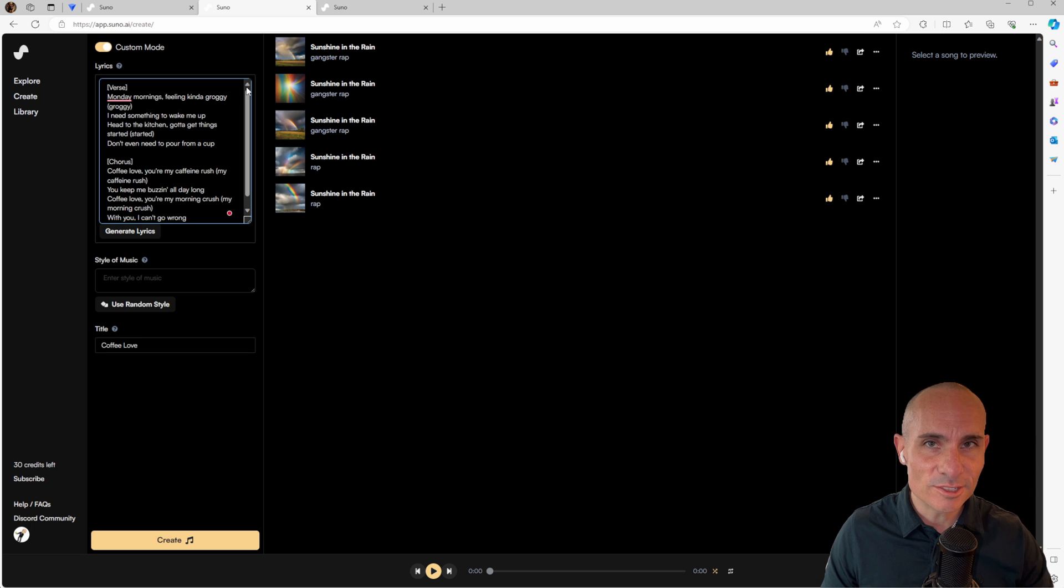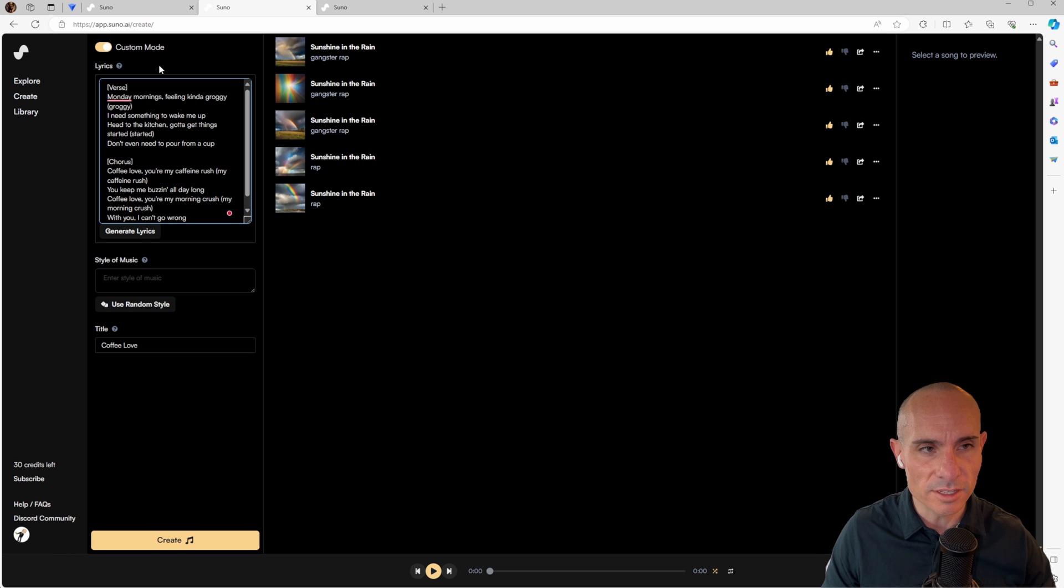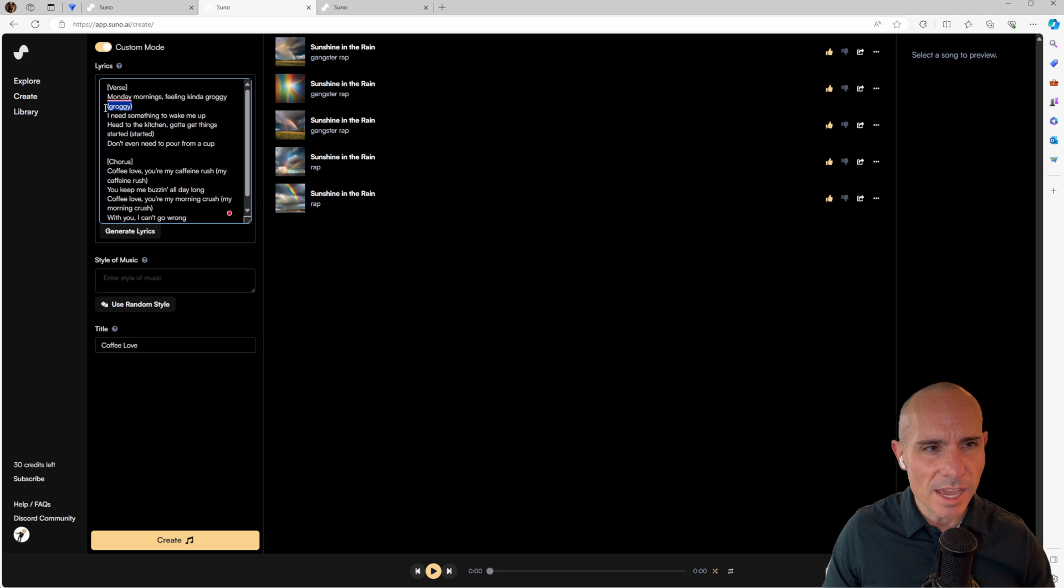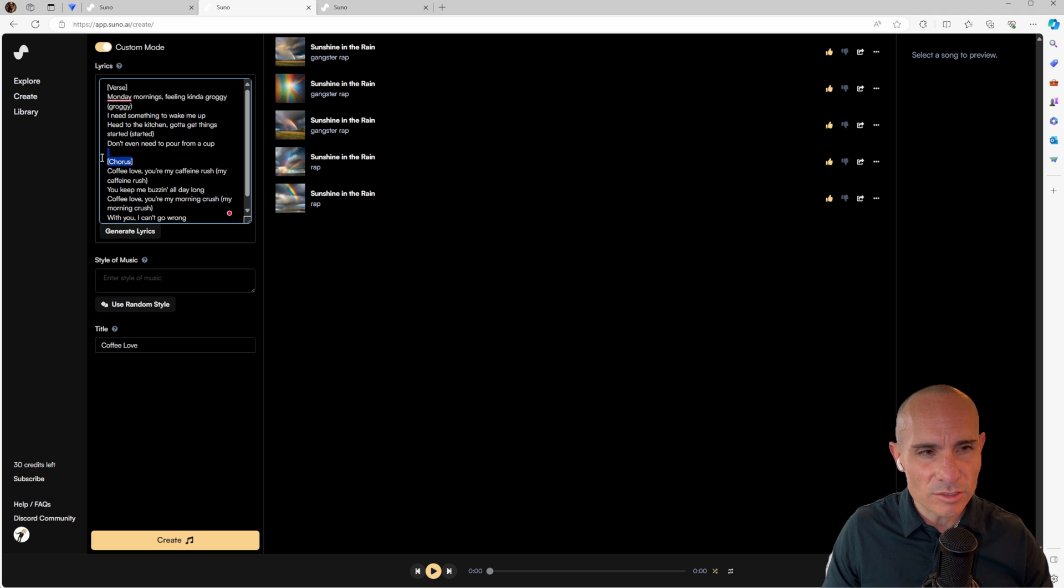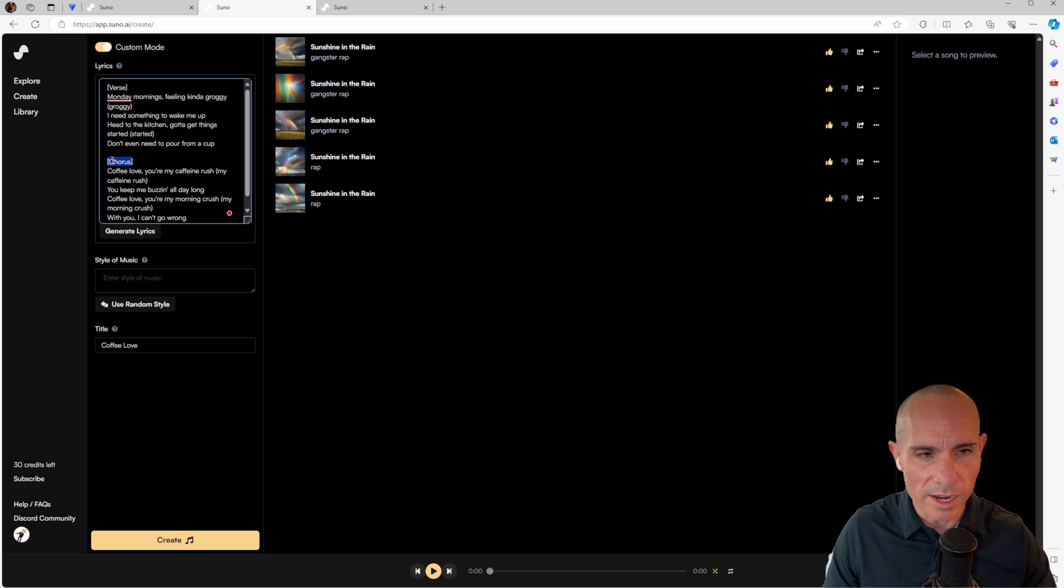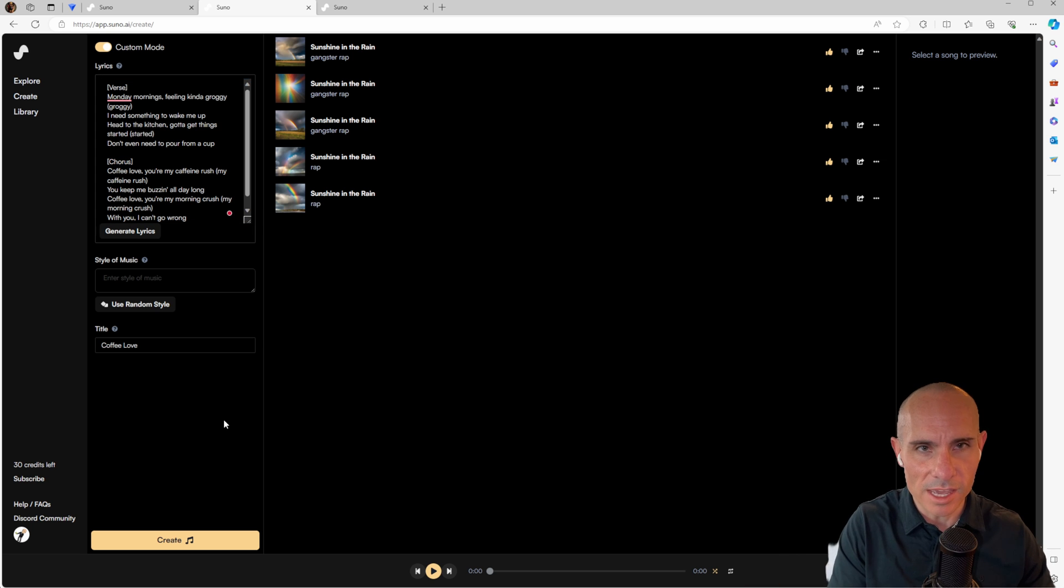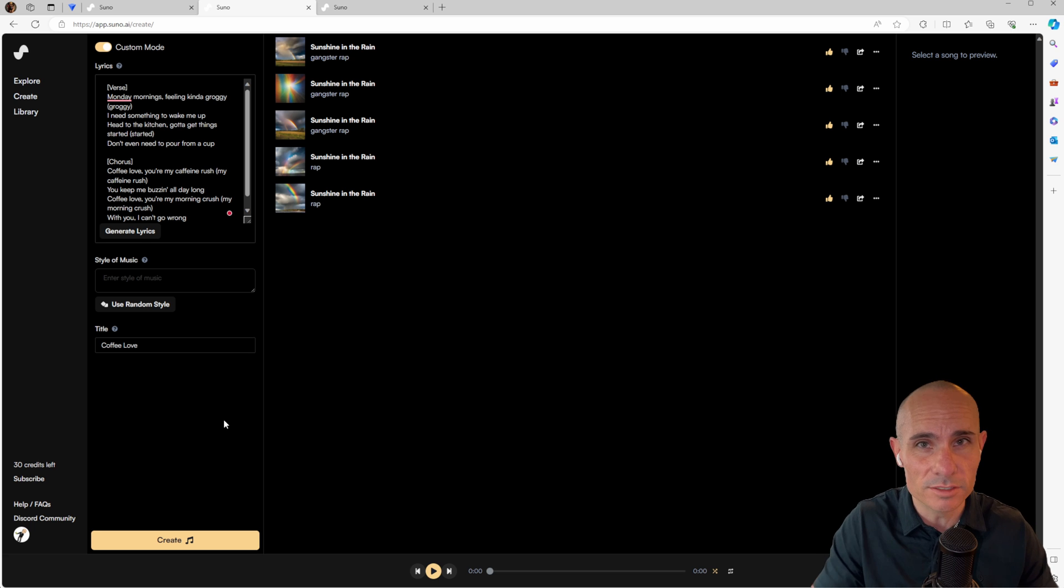What you'll start to notice if you're paying attention is there is some structure to the way that it returns its lyrics. So you can see it, for example, uses verse inside of brackets. It has braces around the word groggy here, and then it also has chorus in brackets over here. Well, that got me thinking, what do these actually tell the AI to do, and how can you start to manipulate it? What other options are there out there?